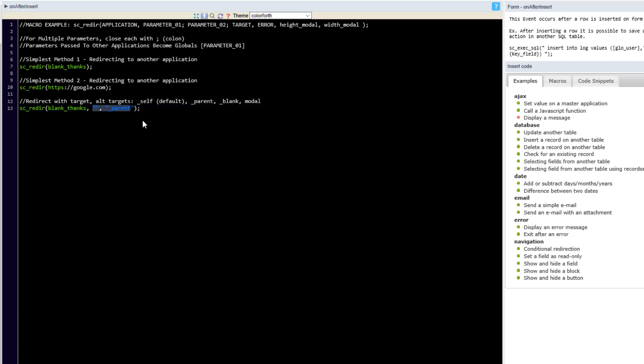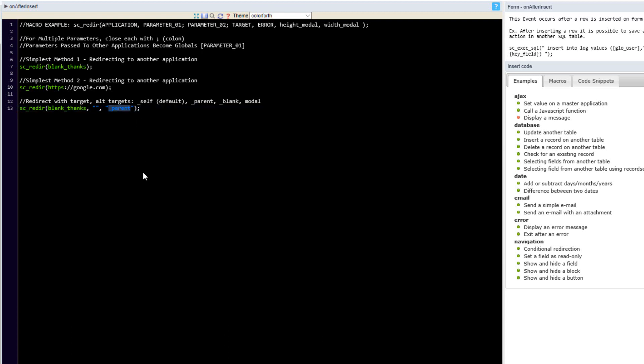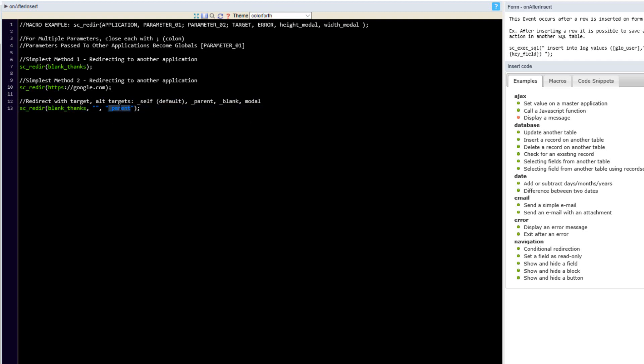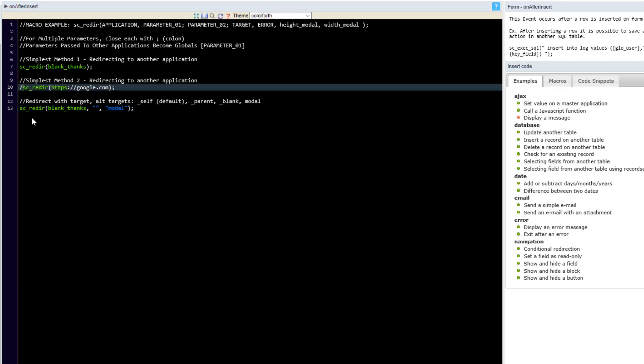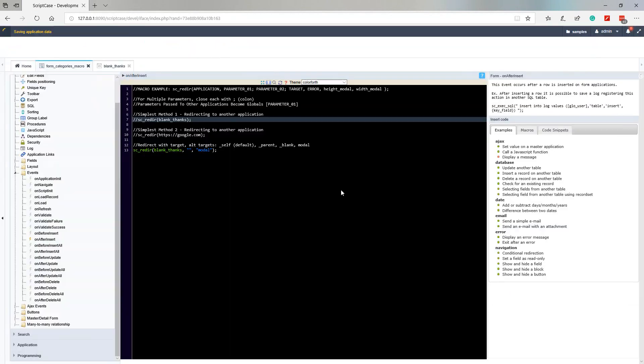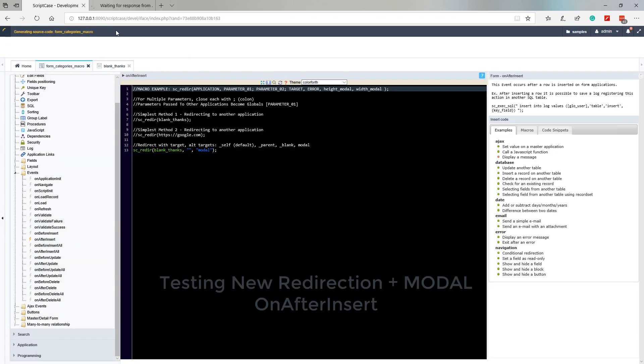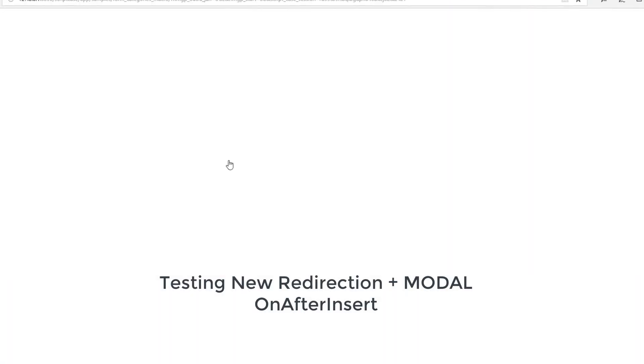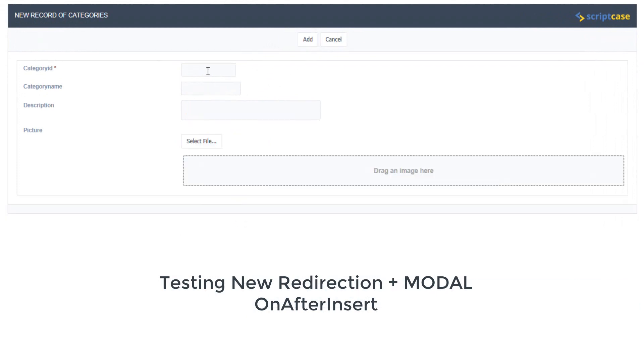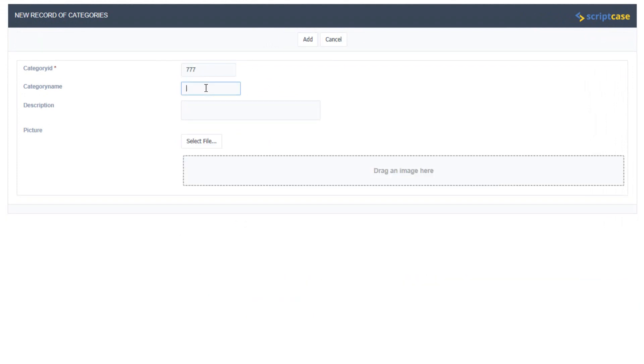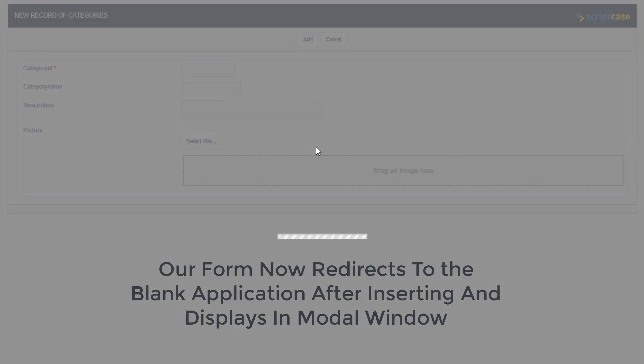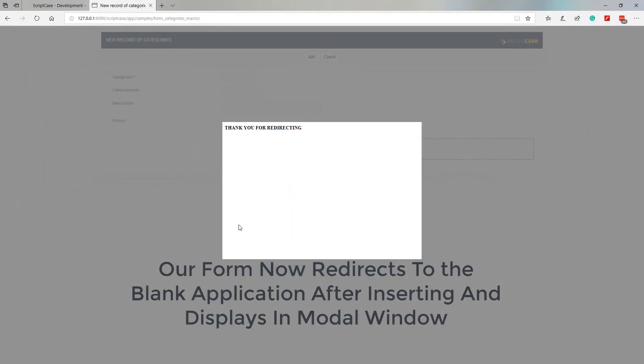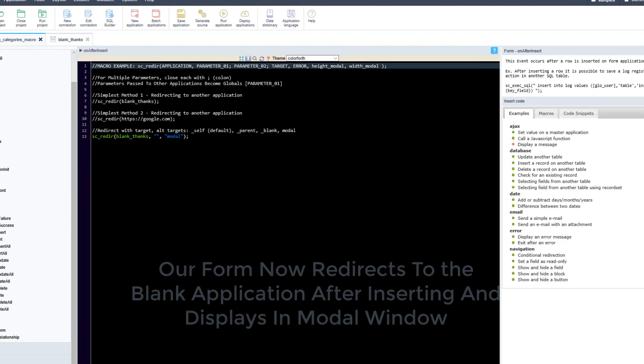Now the default is self, we also can apply blank and also modal. So now let me go ahead and change this to modal. I would also comment out our other two redirections here and then run our application again. So now within the form application if I now add and just again enter some random data and add again we now receive our modal window being redirected.